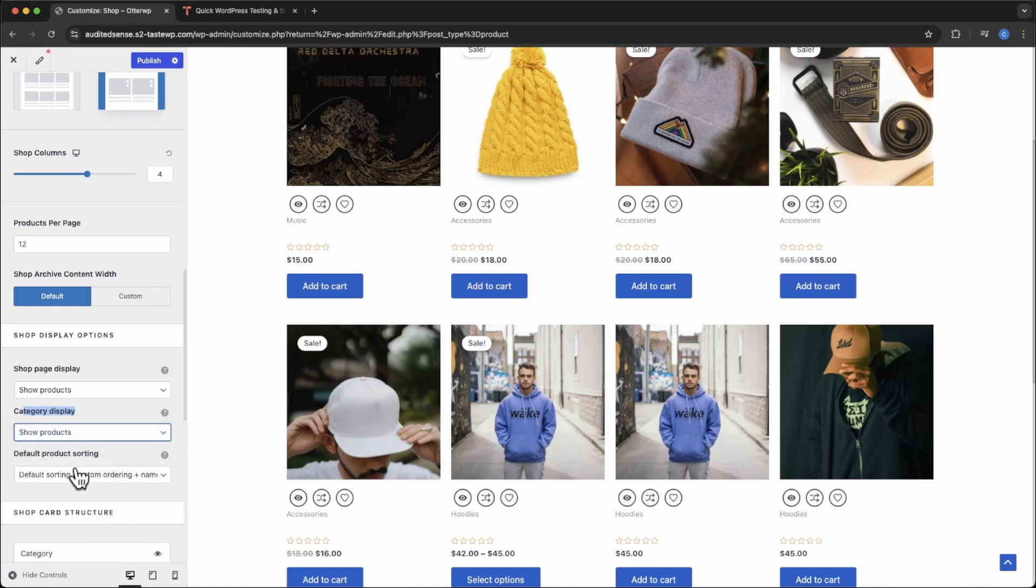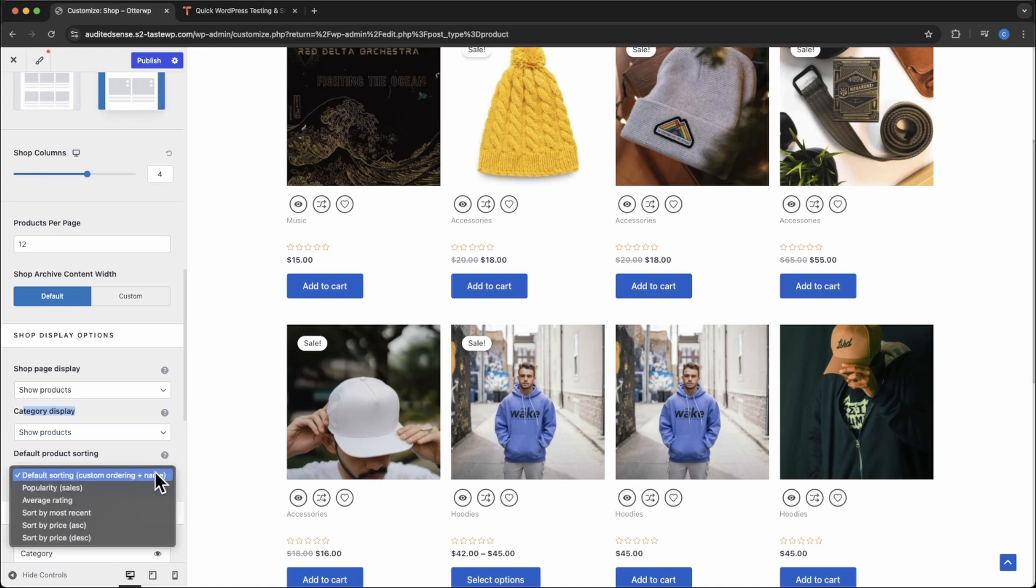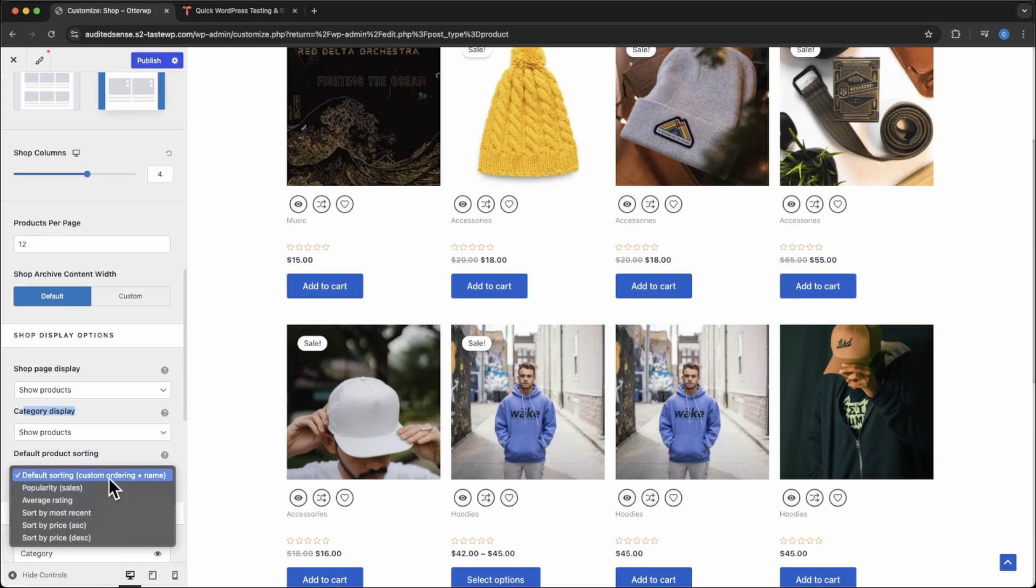After that you have the default product sorting. As you can see you can go through here and choose the one that you prefer or just leave it by default.